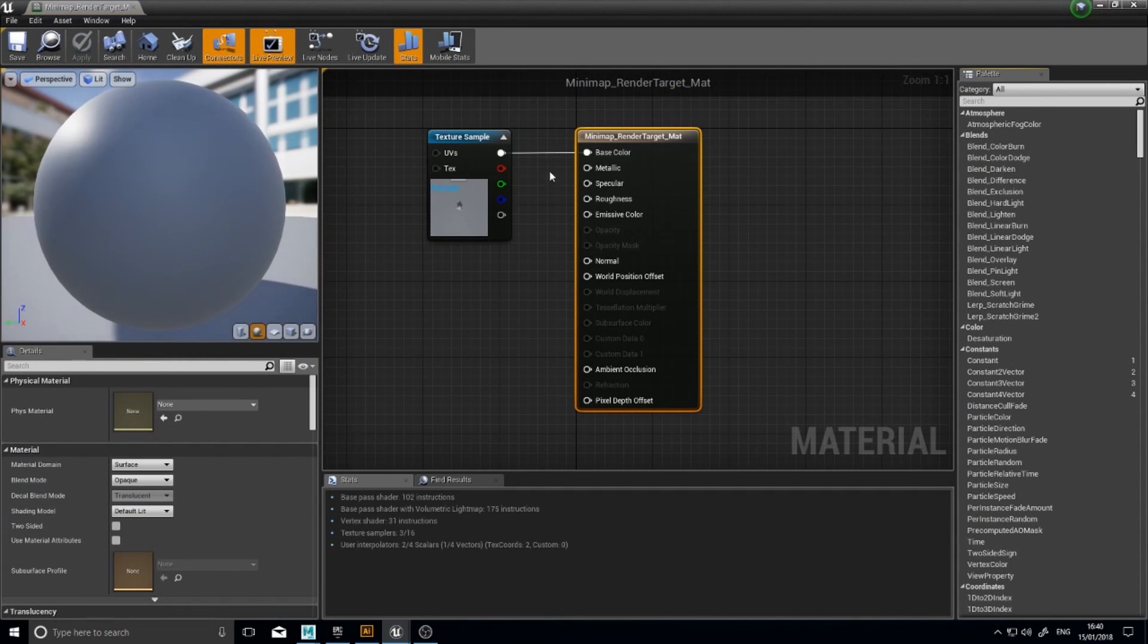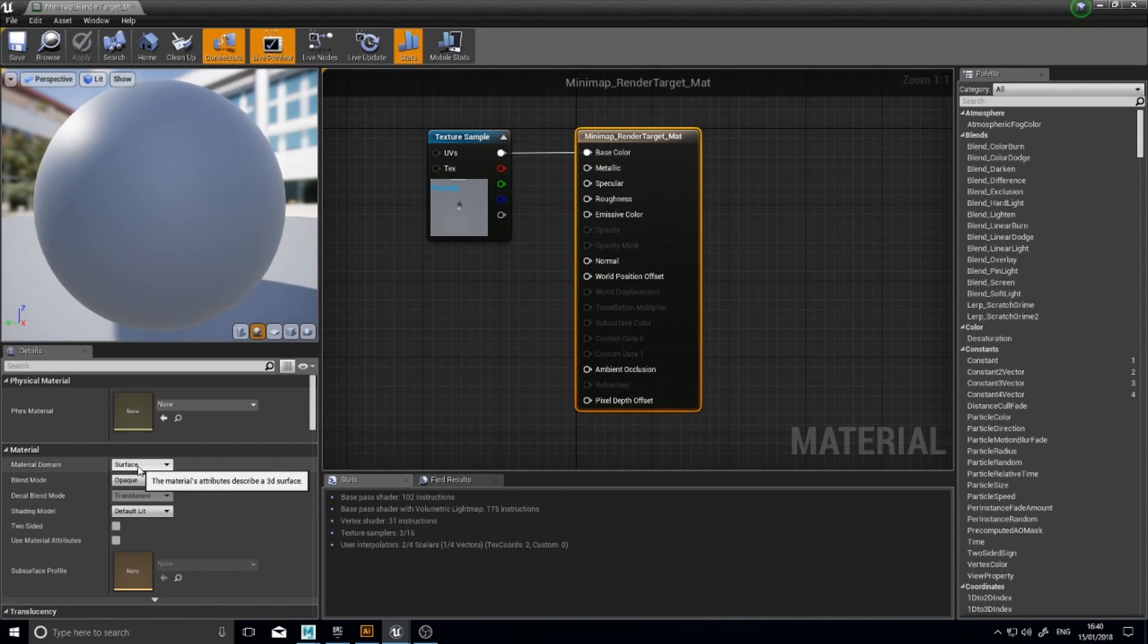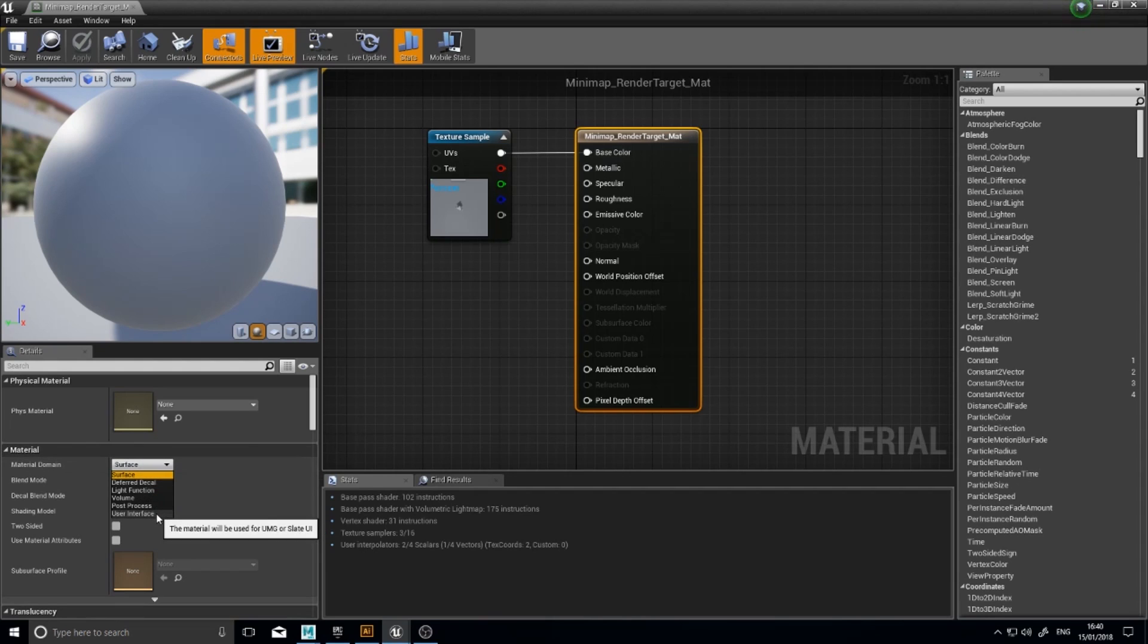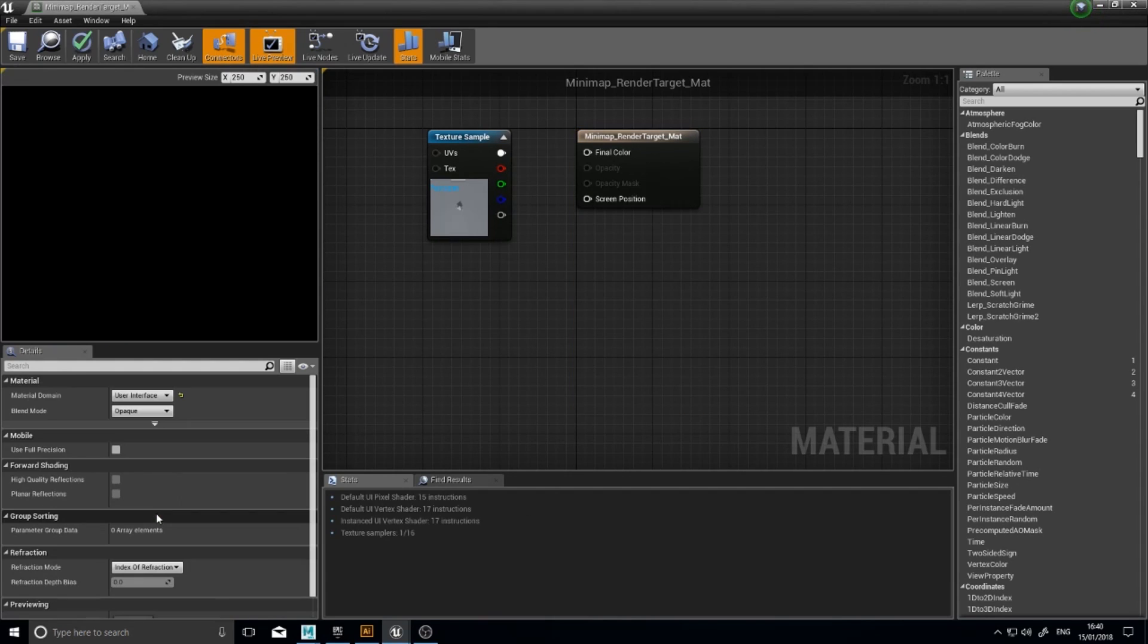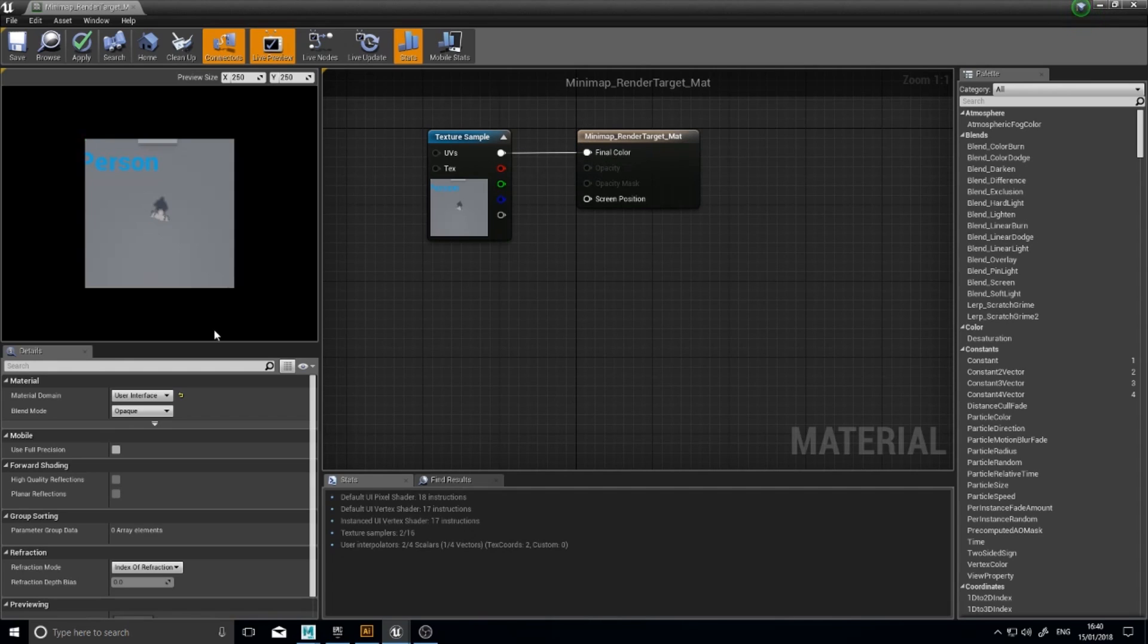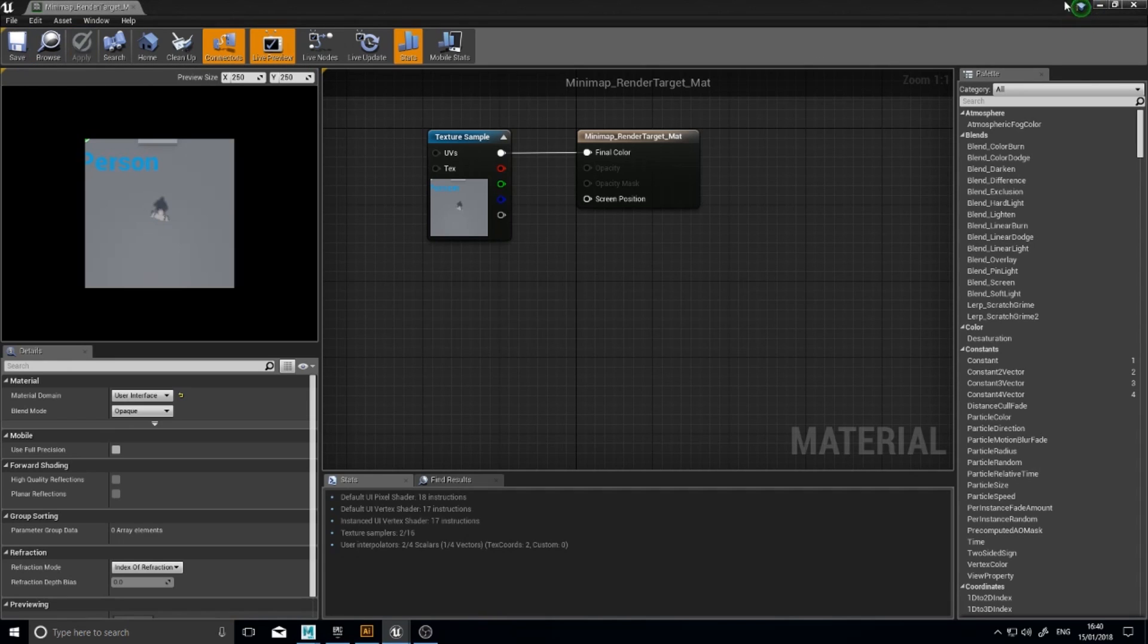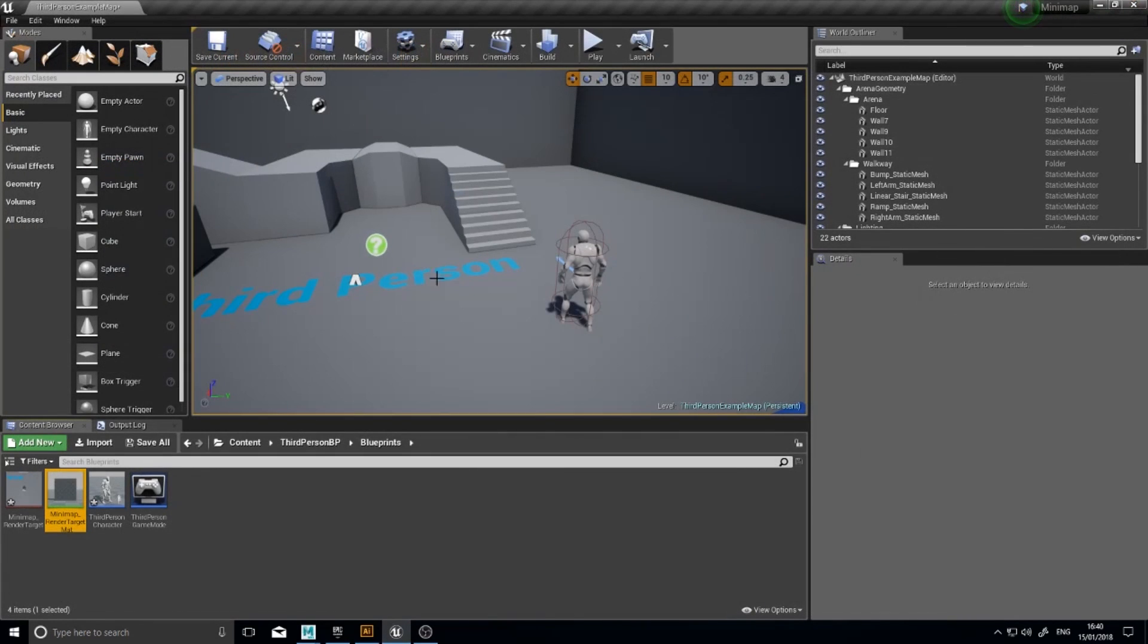And we want to change a little setting here by clicking on the main node and go over to its left hand side details panel and change it from surface down to user interface. This now means that you can hook that up to final color and it will display on the user interface as such. Click apply, save, and you can close that.